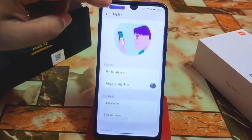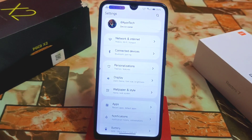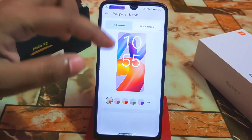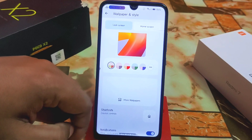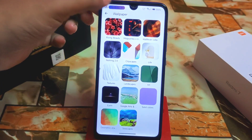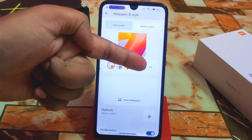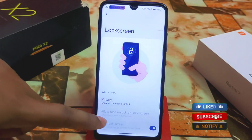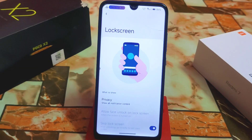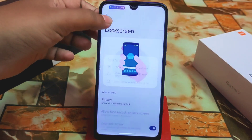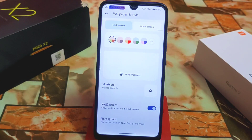Everywhere you get a different user interface — you won't even feel like you're using a custom ROM. In wallpaper and style, you get a huge collection of wallpapers to choose from. Under the three-dot menu, we have shortcuts and more options. In privacy settings, you can choose to show all notification content, show sensitive content only, or don't show notifications at all — features we mostly only see on MIUI, not typical AOSP-based ROMs.